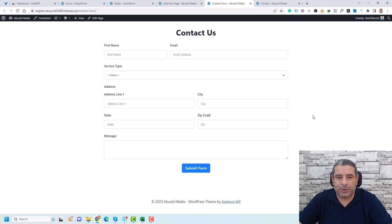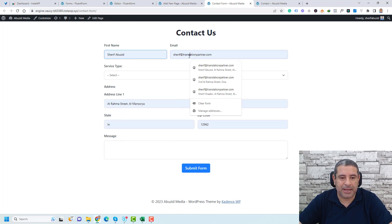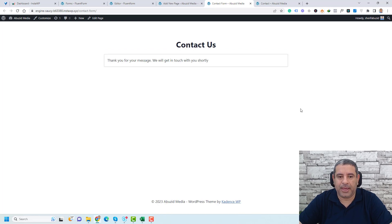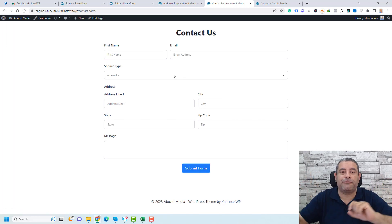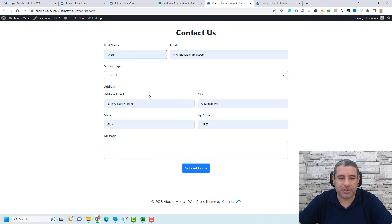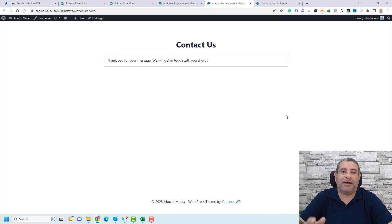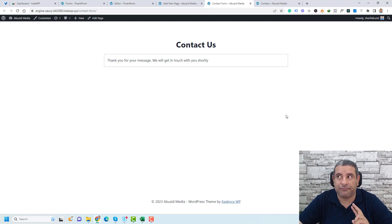This is the contact us page. Let's submit some test entries — add a first name, email, select a service type, add a fake message, and click Submit Form. Now the form entry has been added. Let's add another entry with different information and a different service type, then submit the form again. We now have two entries in the database.